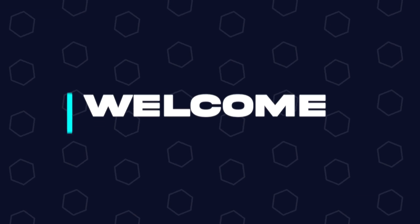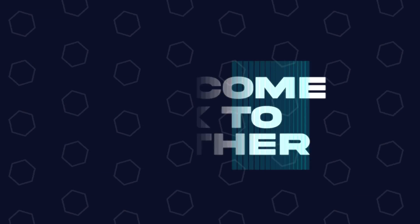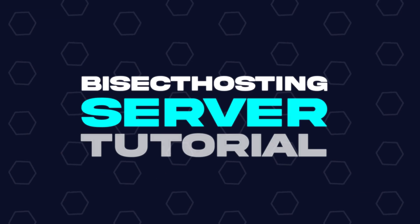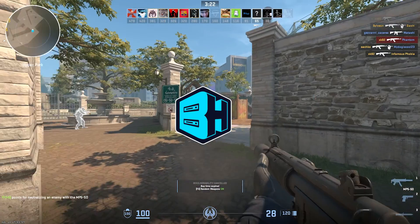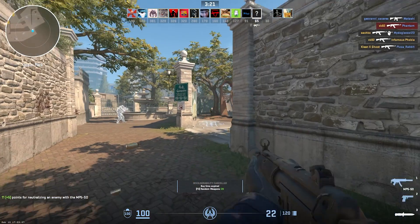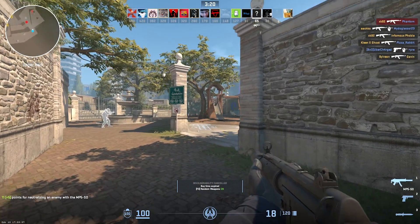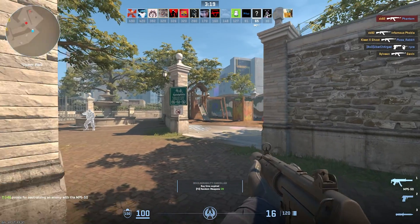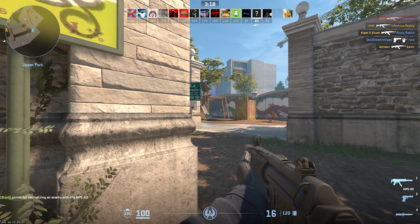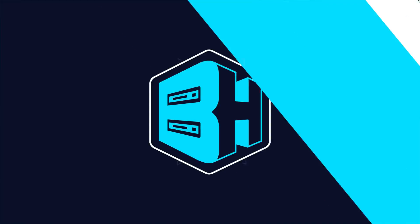Hey everyone and welcome back to another Bisect Hosting server tutorial. In today's tutorial, we're going to go over how to change the server name on a Counter-Strike 2 server.